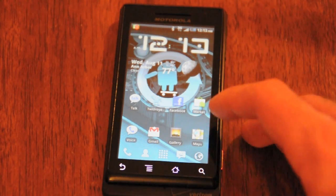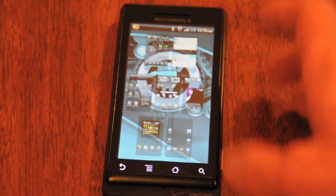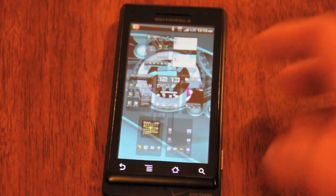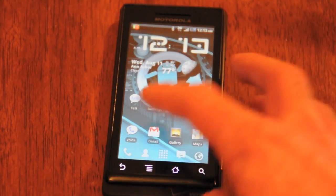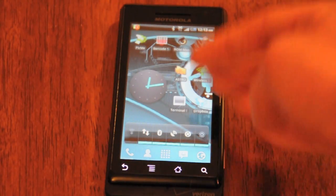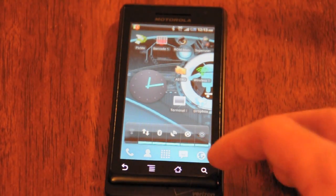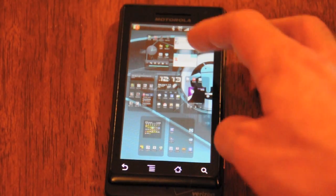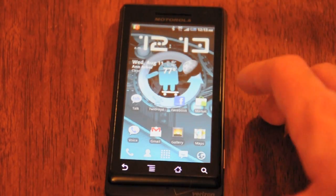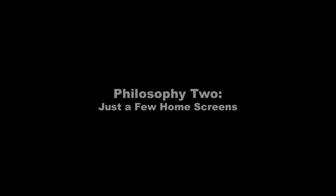It may seem like a lot of trouble to swipe through a bunch of screens, but Launcher Pro has this great feature where if you just hit the home button, it will give you an overview of all your screens. Having this first philosophy of a lot of home screens doesn't necessarily slow you down. You don't have to swipe all the way to the end every time you want to get to your power control widget. You just hit the home button, pick it right away, and then to go back to your home screen, you just hit it again.